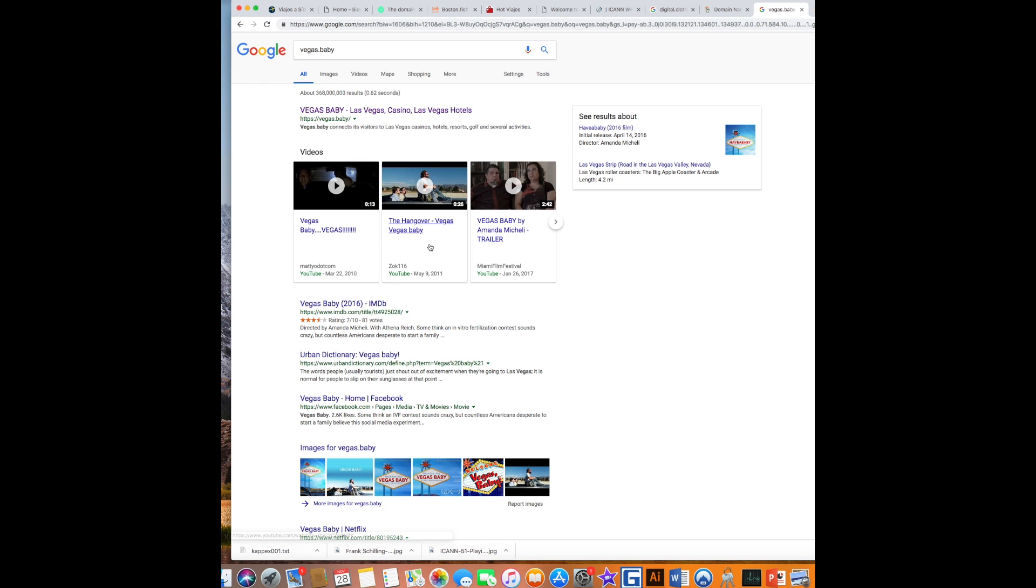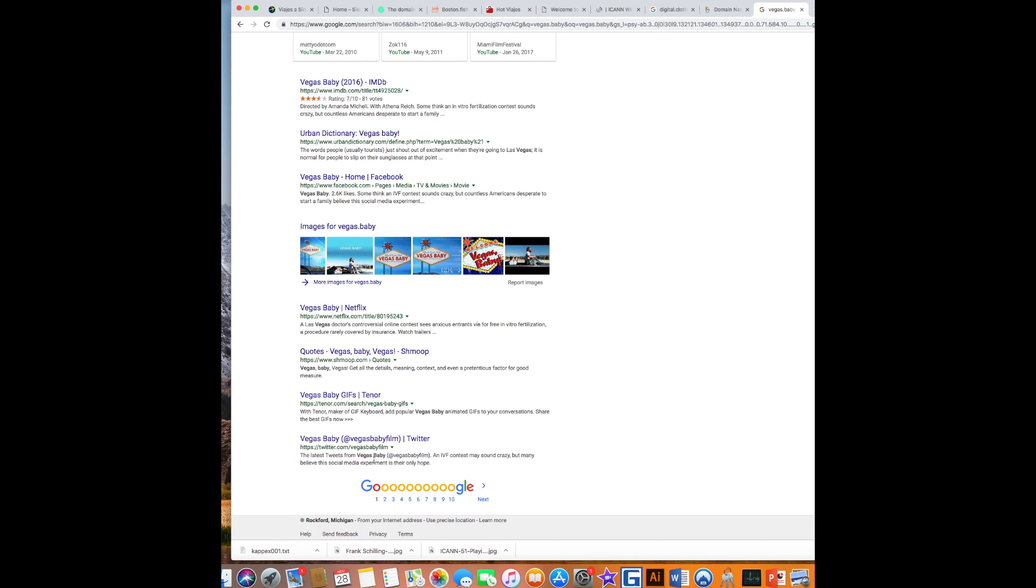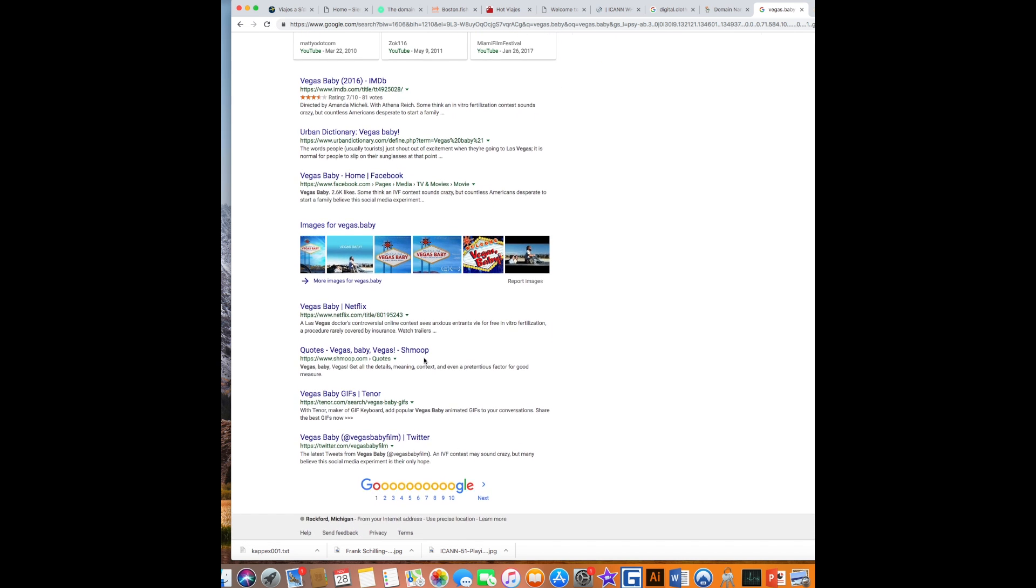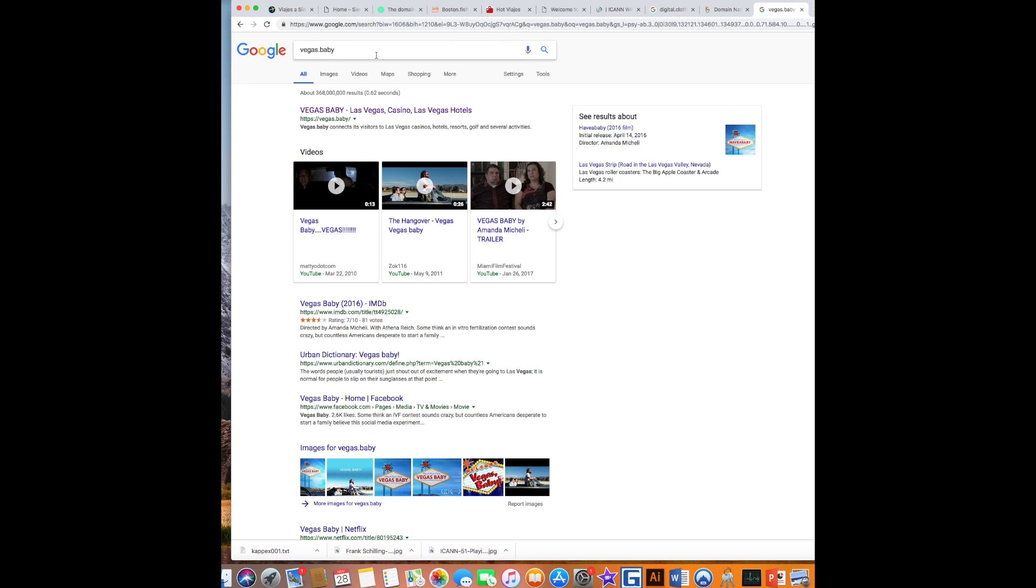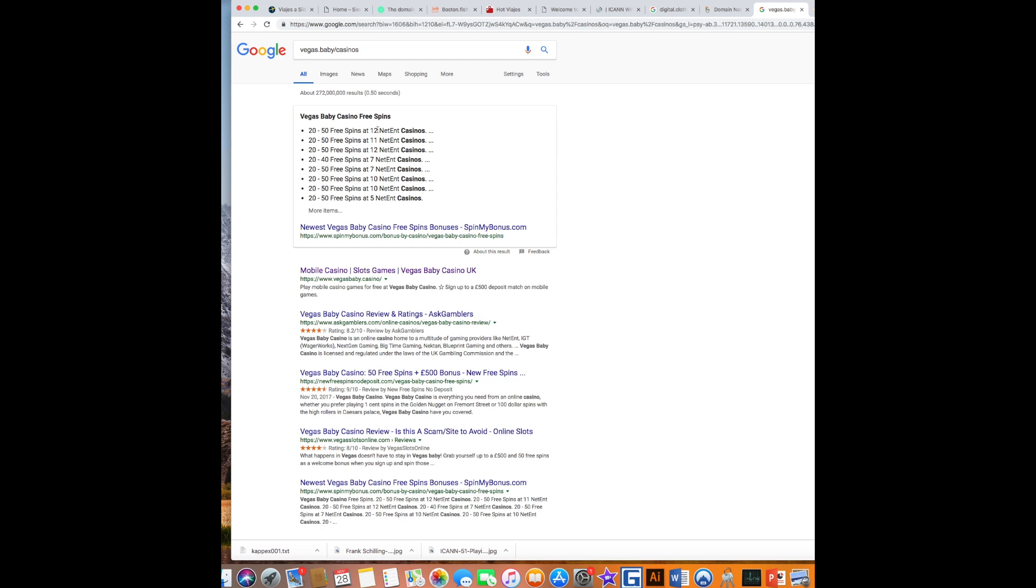There's my domain Vegas Baby, but when you put the word casinos in here, this is my website URL right here.